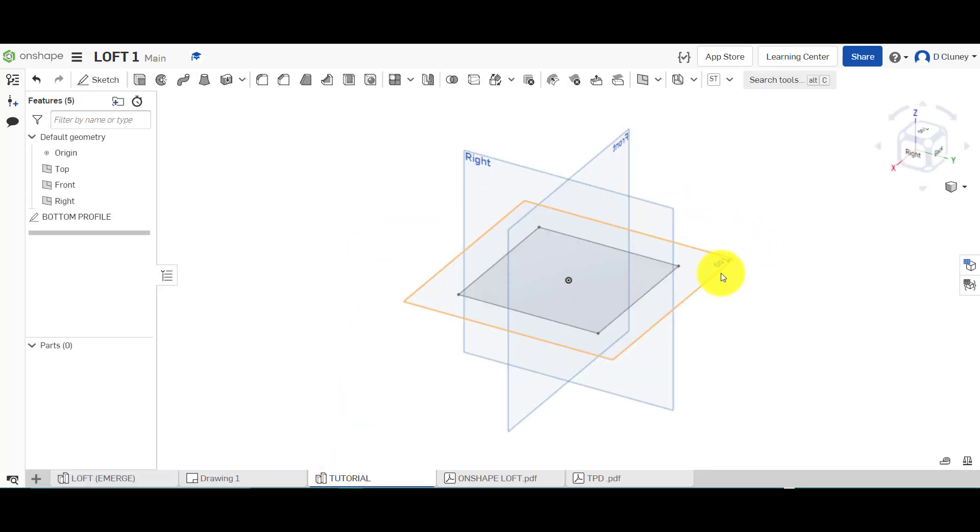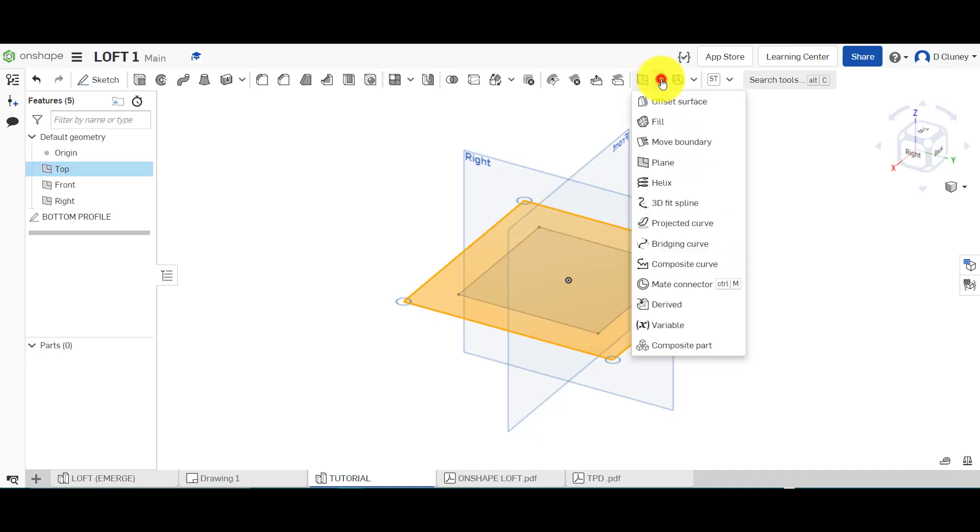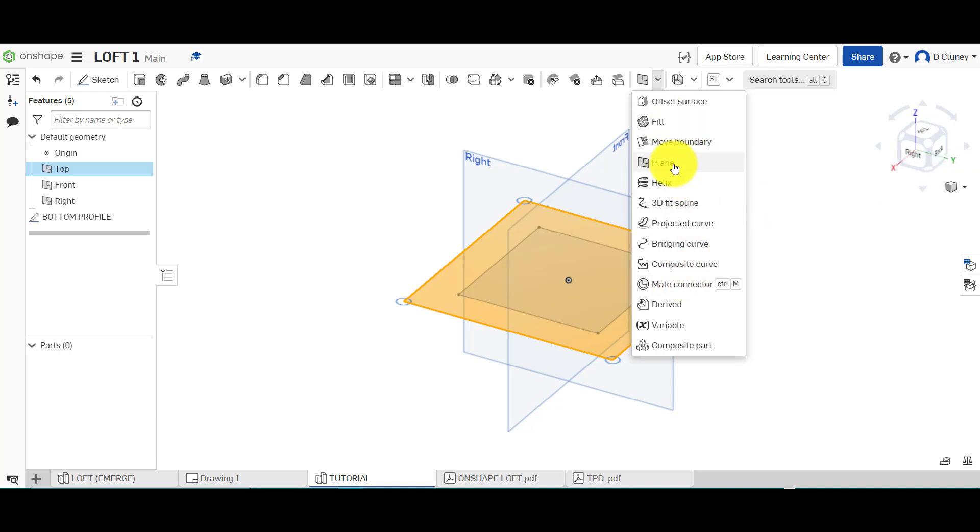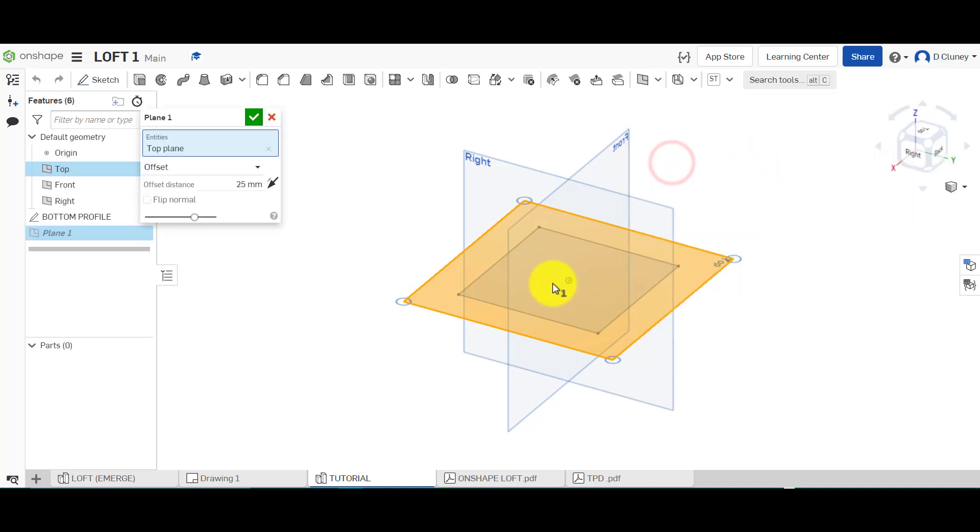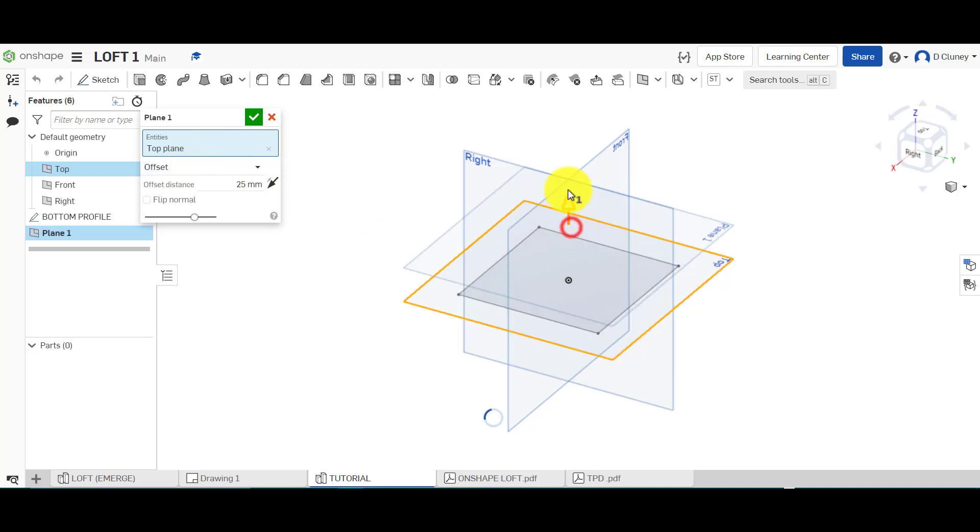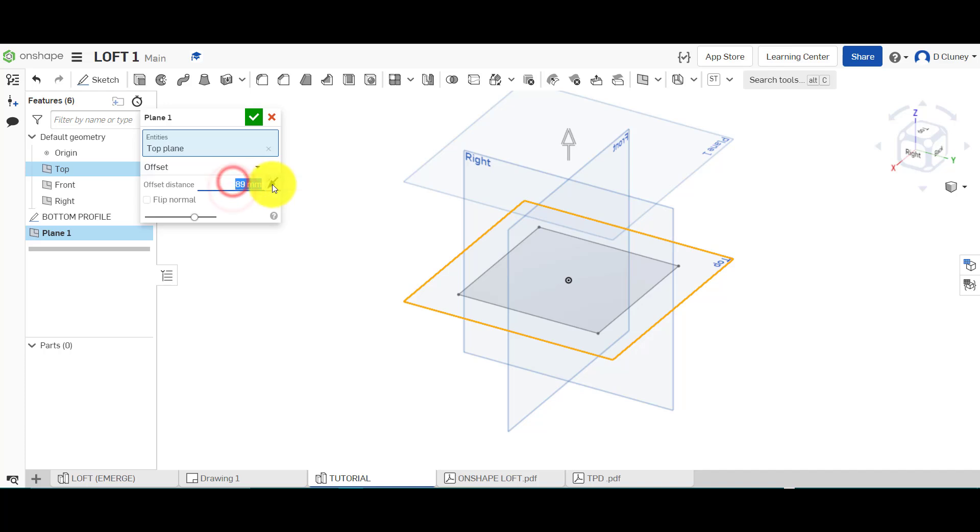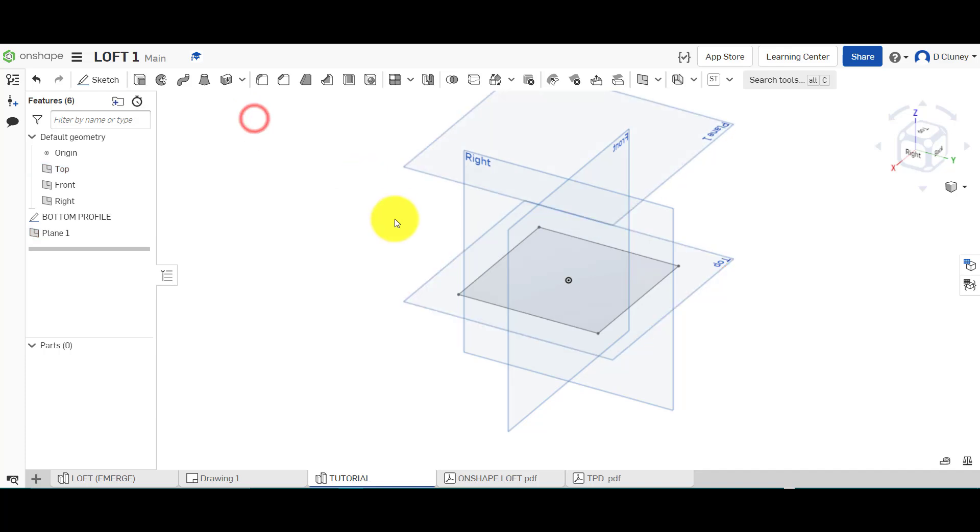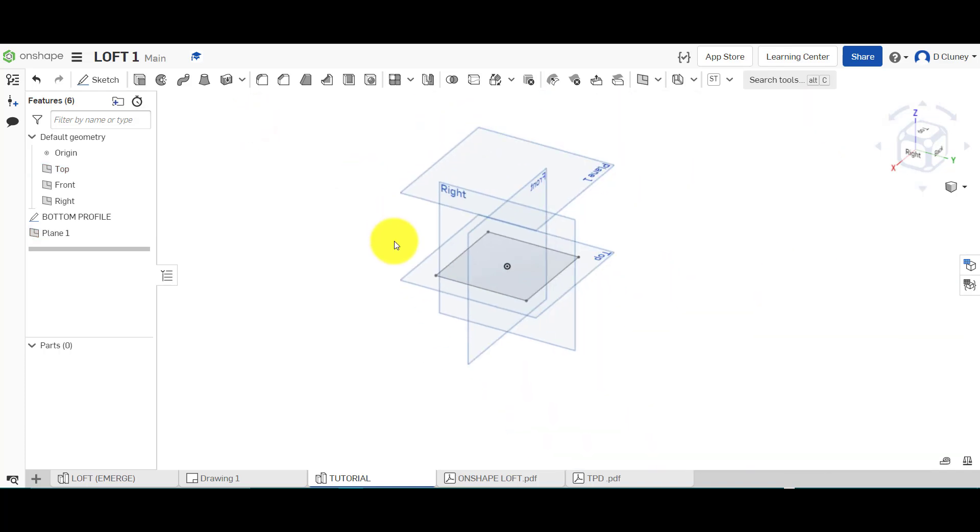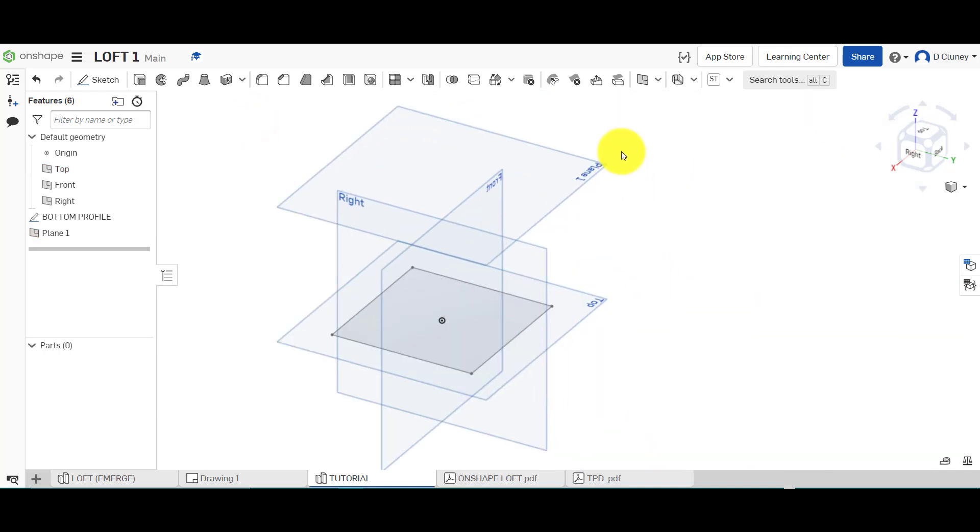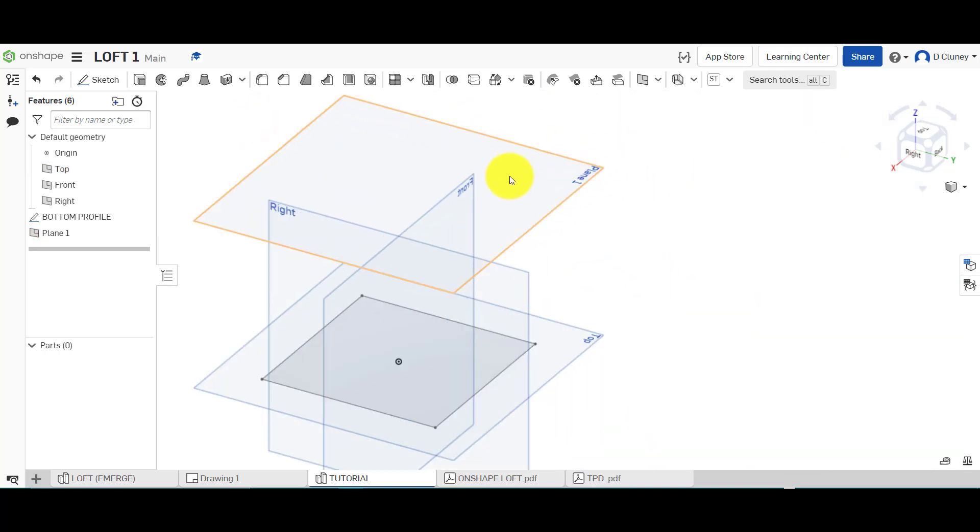I'm going to create an offset work plane, so I'm going to select the top work plane, go into plane here. What we're going to do is a simple offset plane of 100 millimeters, so we could drag that up or type in here. Type 100 and click tick to confirm that. Now I've got an extra plane which we can sketch on.